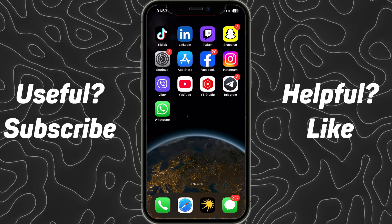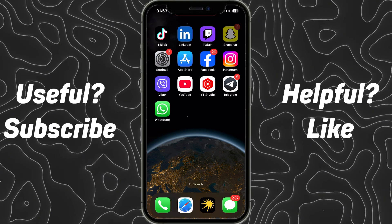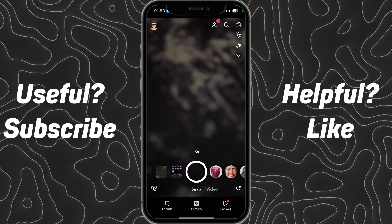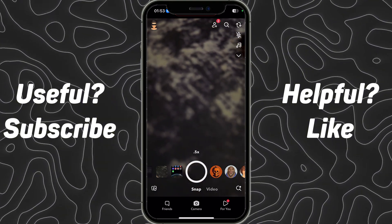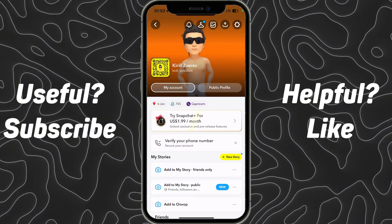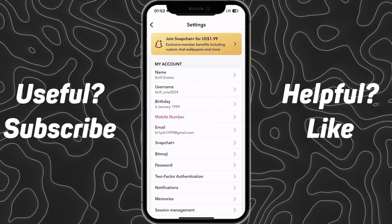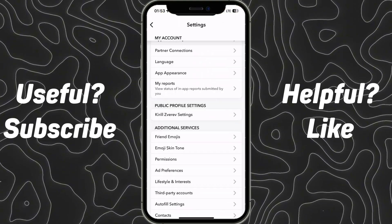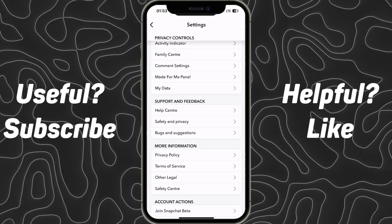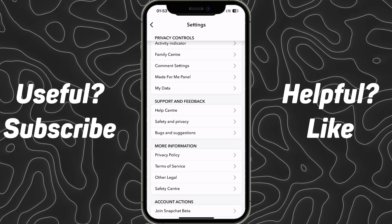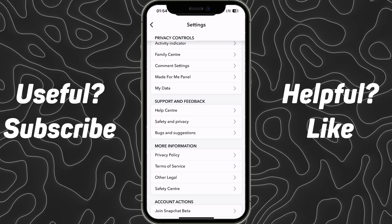So if your microphone is okay, you need to go to your Snapchat application and then at the top left corner click on your profile image button. Then at the top right click on the settings icon. Now scroll down and then find the support and feedback section. You need to click on the first option, Help Center.